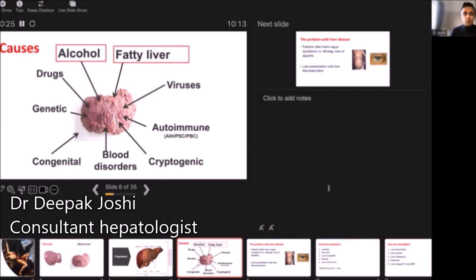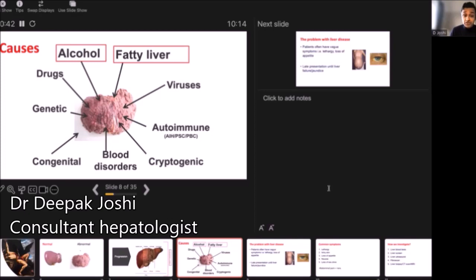Going hand in hand with that now is fatty liver disease. That's in individuals who have high BMIs — so they're overweight, they are diabetic, have high blood pressure, have high cholesterol. Putting that all together, that's under the umbrella term of non-alcohol related fatty liver disease.